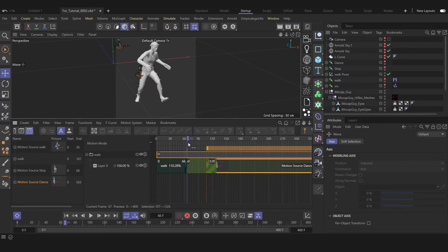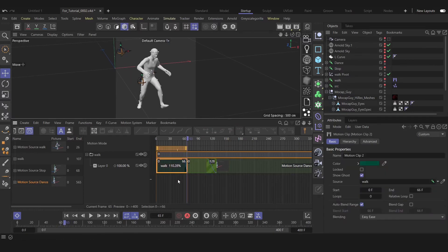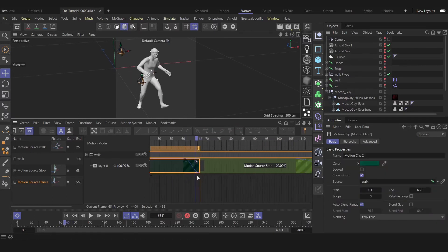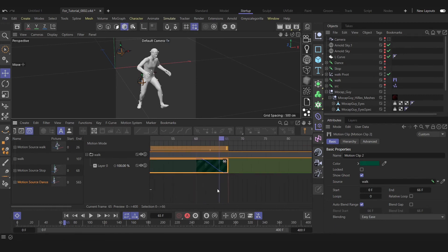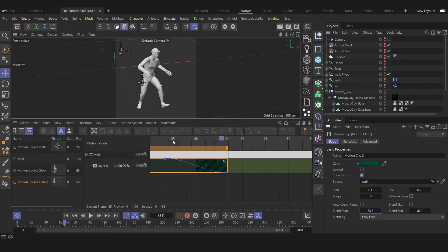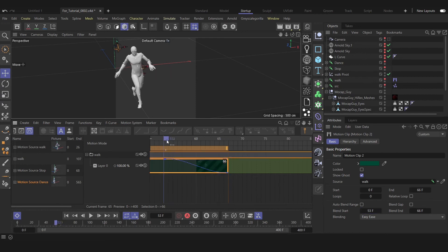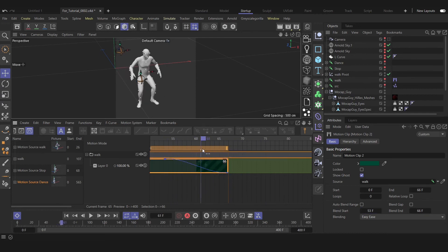Sometimes we're gonna have this problem: the blending will happen very fast because of the difference between poses. So let's select our first clip here and uncheck 'Auto Blend Range'. Let's change this value. Okay, obviously that's much better.